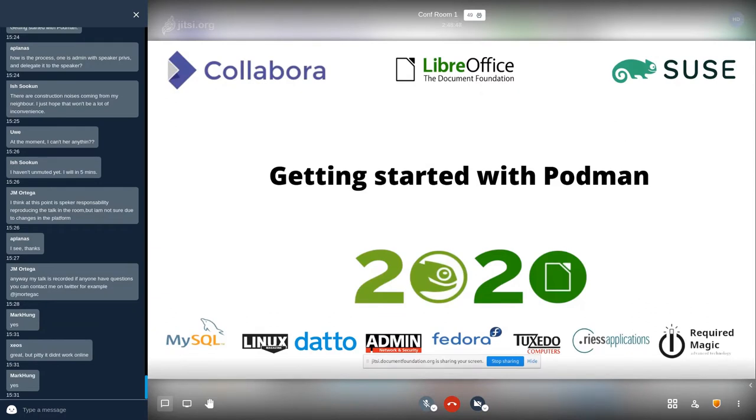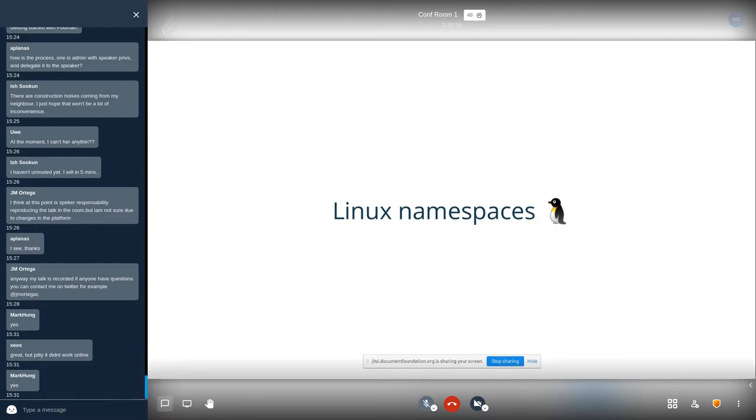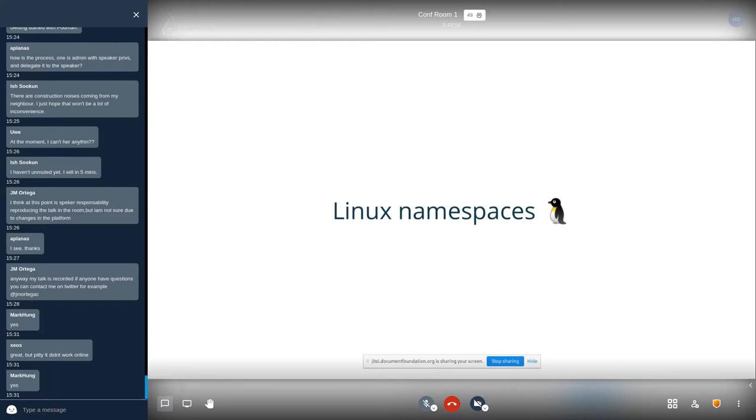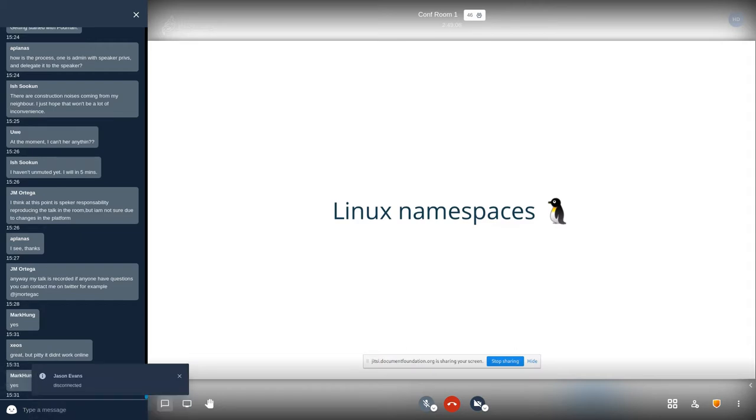So, containers. I usually tell people that before you start learning about container management, be it with Podman, with Docker or any other container engine, do something. Go ahead and read about Linux namespaces because these are the building blocks of containers.